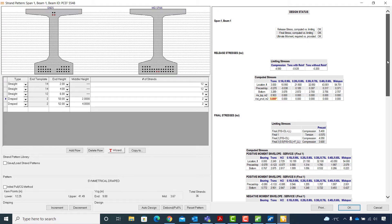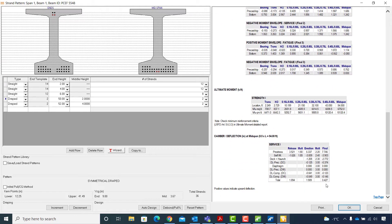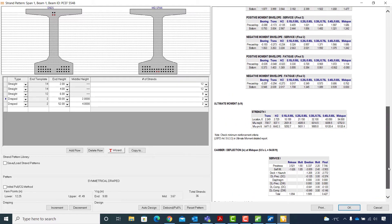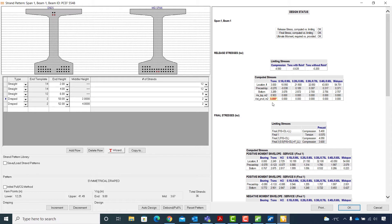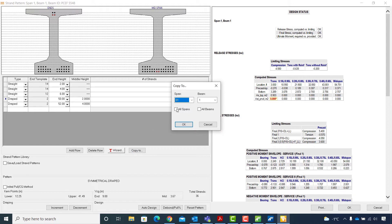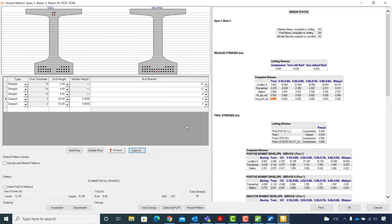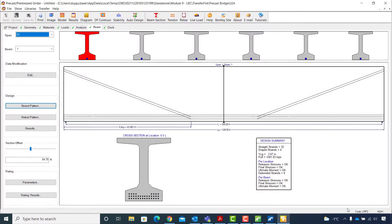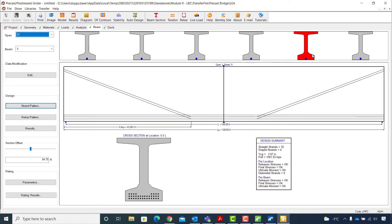These changes will result in a positive camber at the mid span but also require about 1 square inch of steel at the top flange of the beam. To copy this strand design to the rest of the beams on both spans, I will click on the Copy To button and enable the checkboxes for all spans and all beams. I hit OK to accept the strand design. Now I can select the other beams graphically to check if the design is sufficient, going to the third, fourth, and fifth beams to make sure they are all OK.